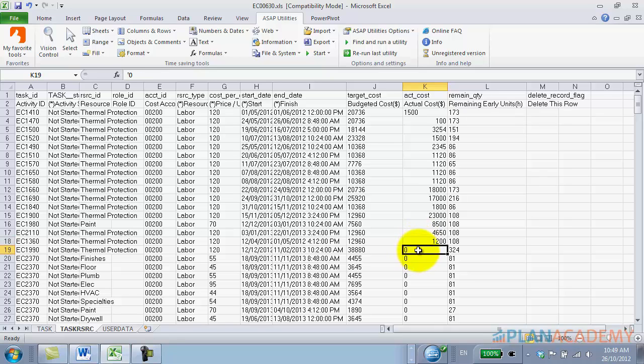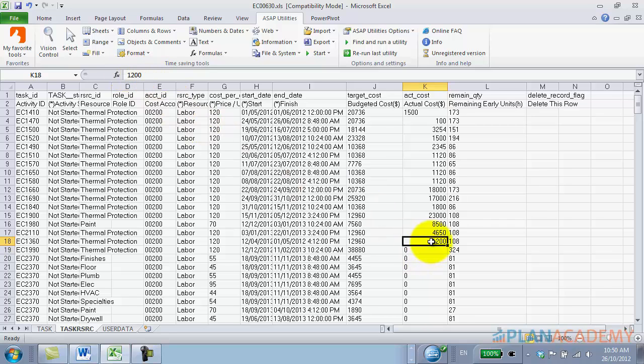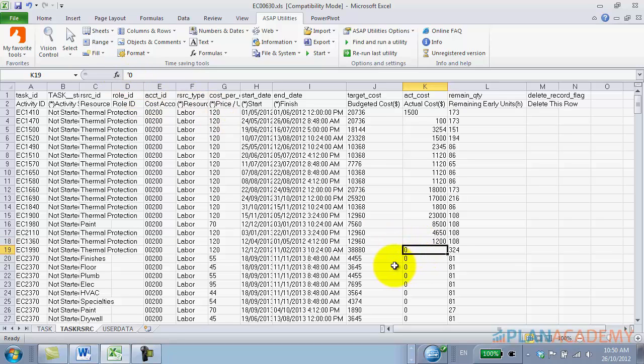If I'm smart enough, I can remember to actually type the apostrophe in and then put my value in. But for a lot of people, we're going to forget, and sometimes we're not the only people updating these spreadsheets.